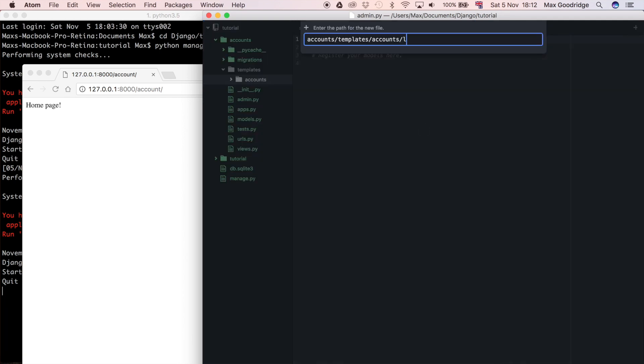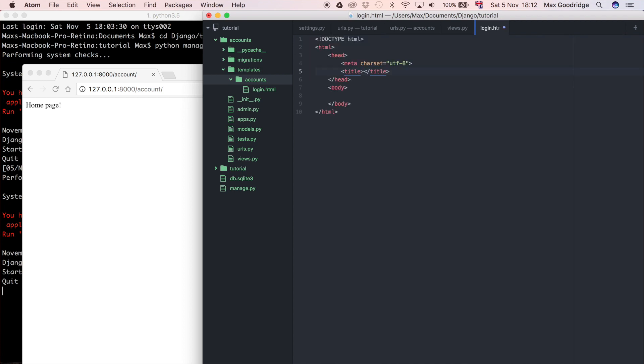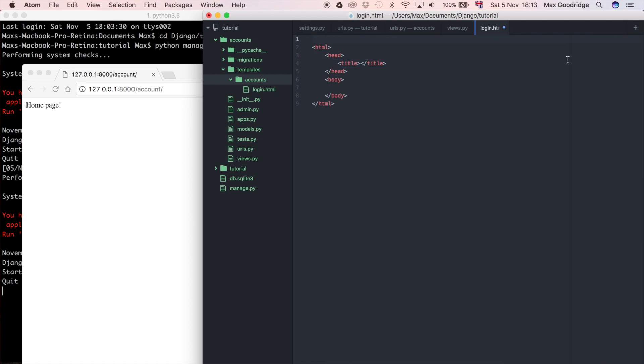So now we've got that HTML file. I'm just going to create an HTML template here. One thing I love about Atom is you can just do a simple HTML template really quickly, but you can always type this out manually. In fact just to keep it simple, I don't really need any of this stuff so I'm just going to say login for the title.